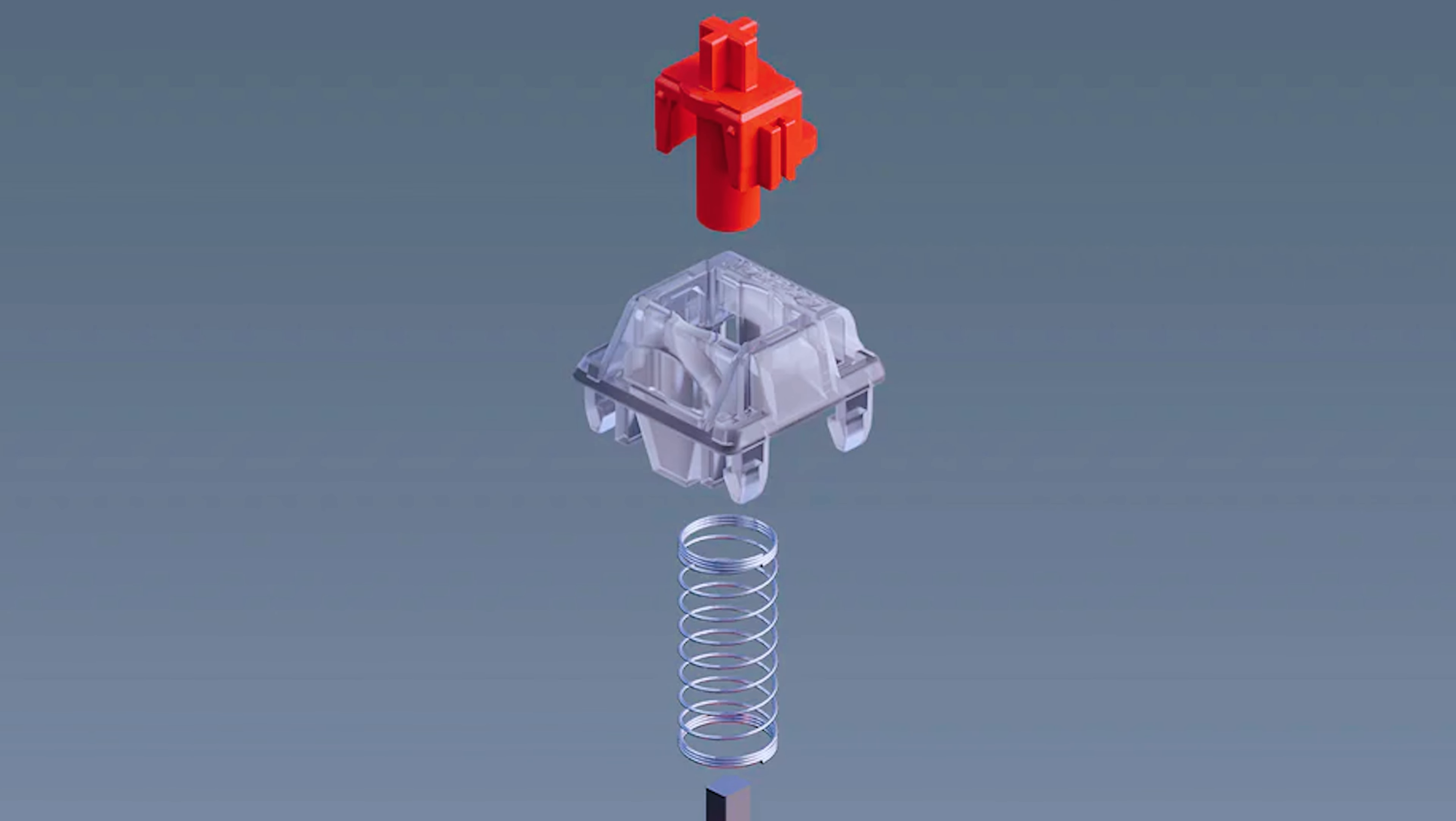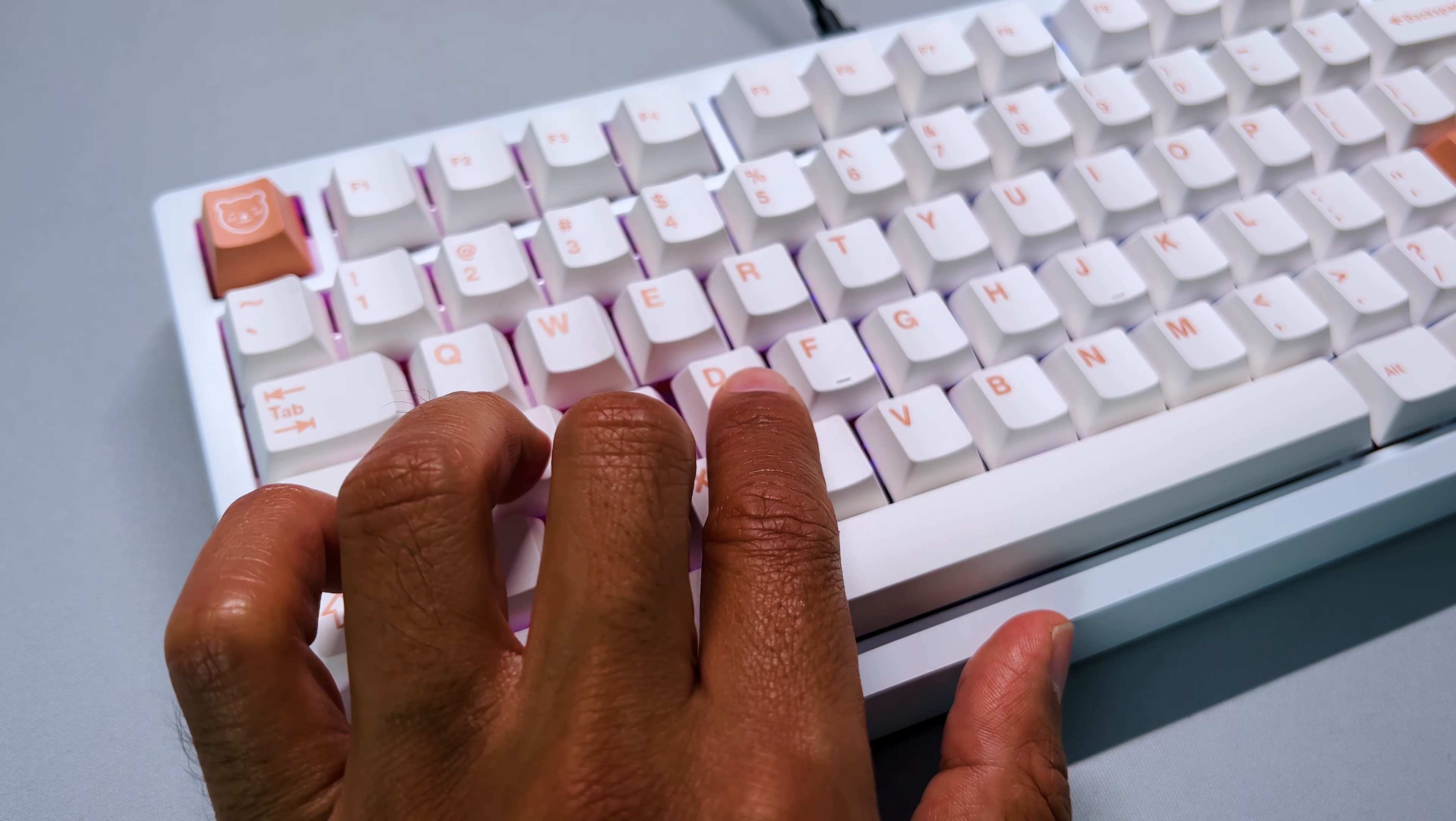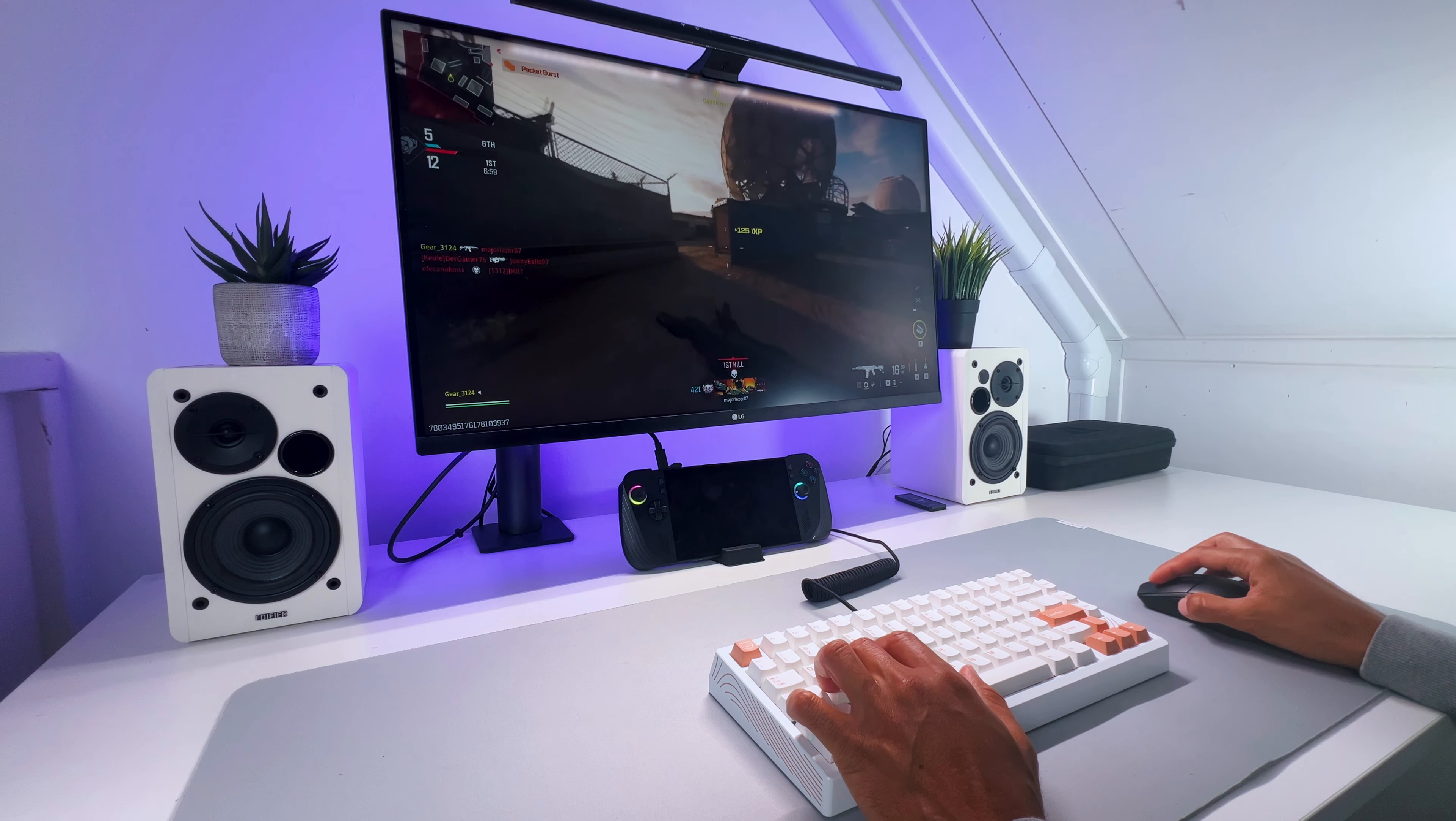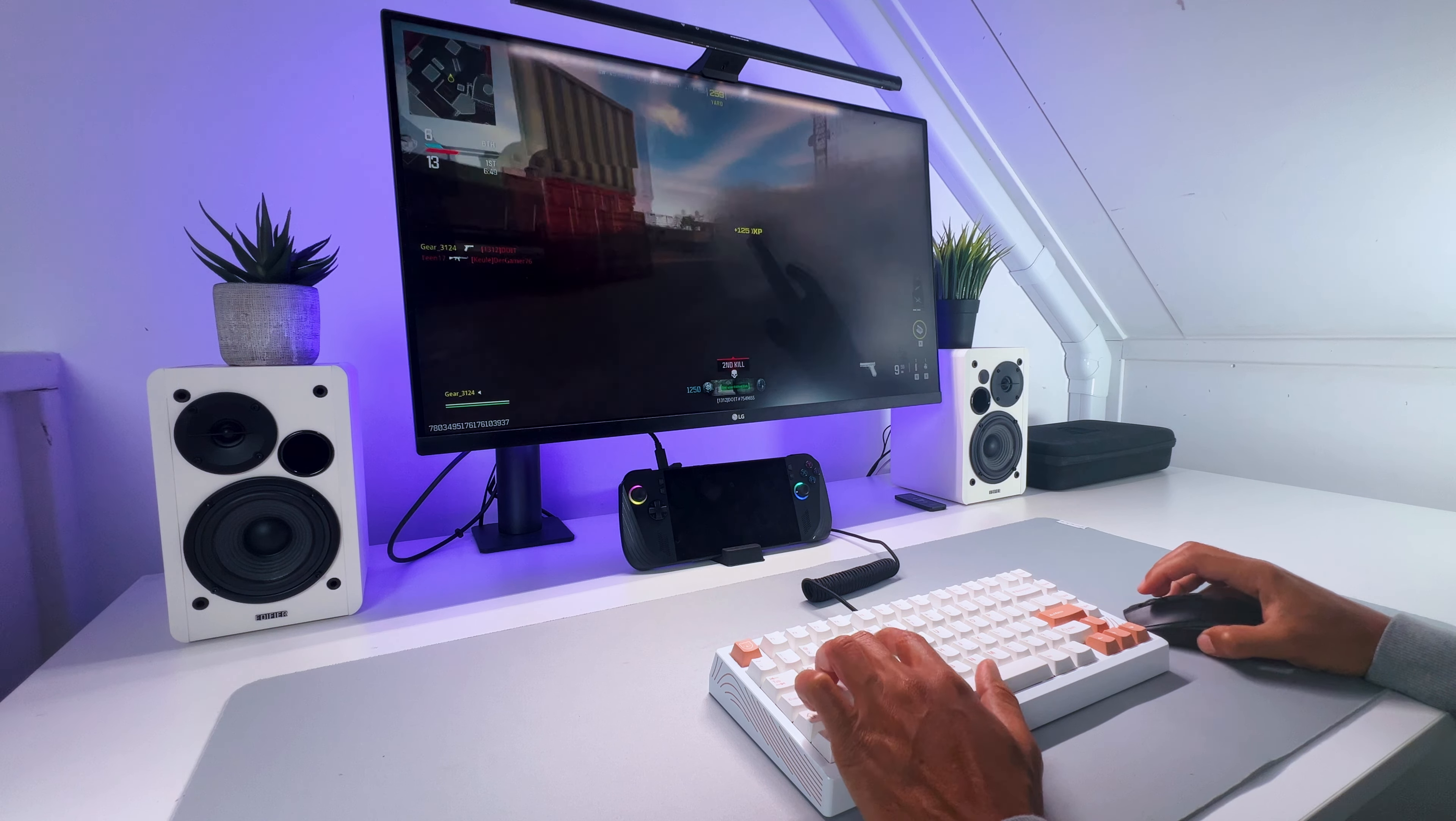For example, it has Hall Effect Gateron switches that detect key presses using magnetic sensing technology instead of physical contacts. This eliminates the wear and mechanical contact points to ensure a reliable actuation point without debouncing issues. Furthermore, it has 1000Hz polling, so each key press is registered every millisecond, which is incredibly fast and will make a difference when you play fast-paced games such as FPS or rhythm games.